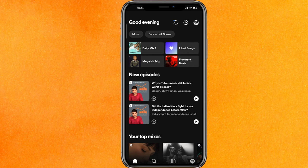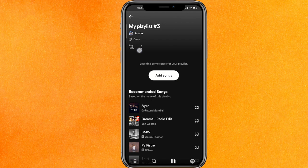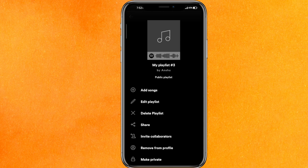Go to your library and select your playlist. Here you can see my playlist — click on it, and then you will find the three dots. Click on the three dots and you will see the option called 'Edit Playlist' — just click on that.